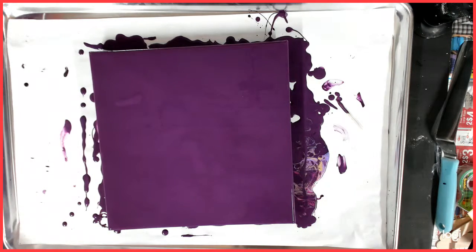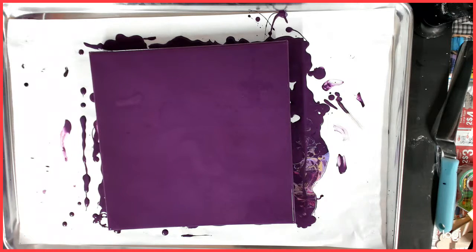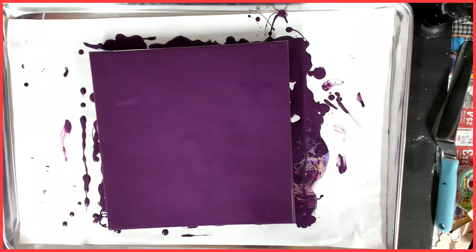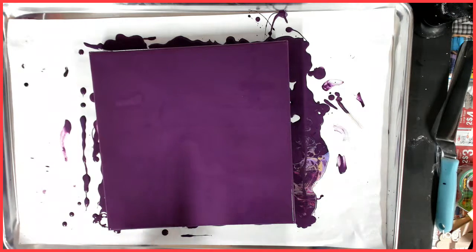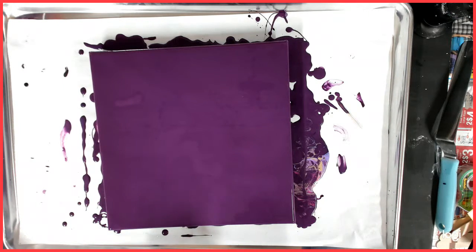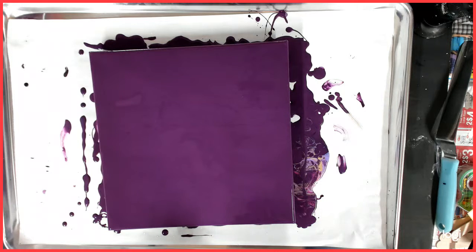Hello everybody and welcome back to my channel. This is Kitty and today I'm working on a 12 by 12 canvas and my base coat is Creative Inspiration's Purple Lake.